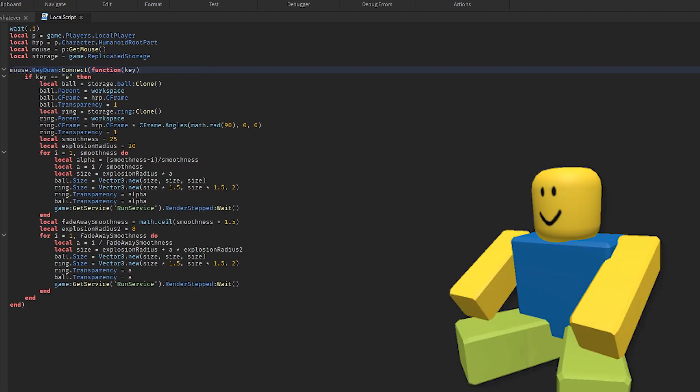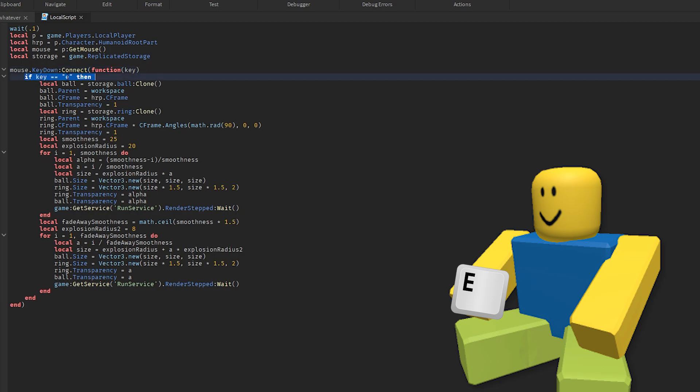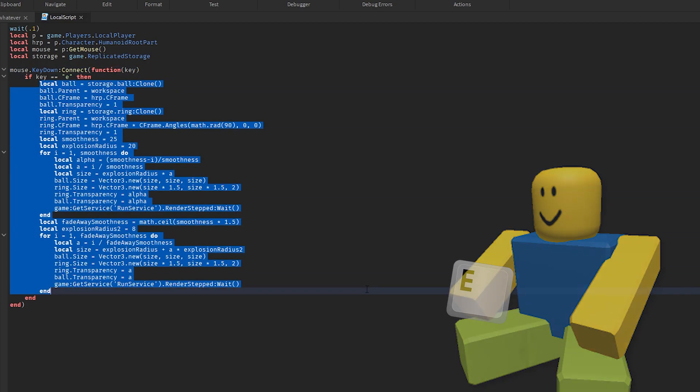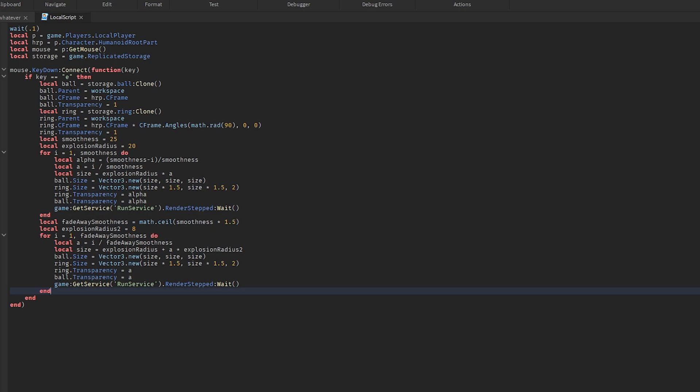where whenever the player presses a key, if the key is equal to E, so if I press E, then it does everything that's inside of here. So how does the explosion actually work step by step?